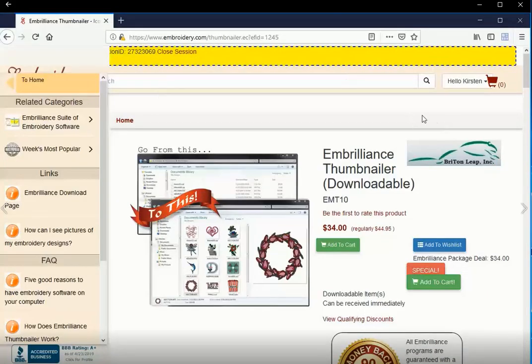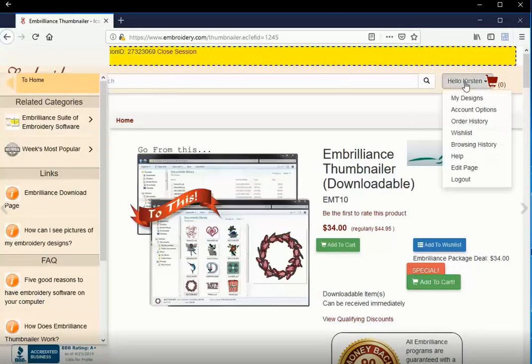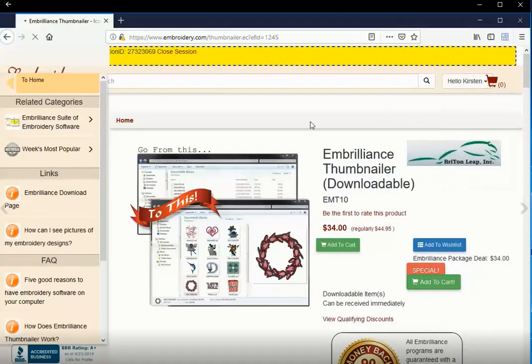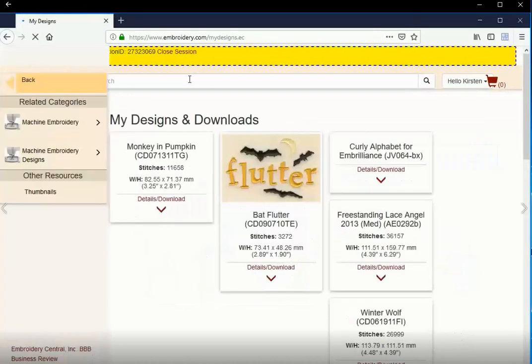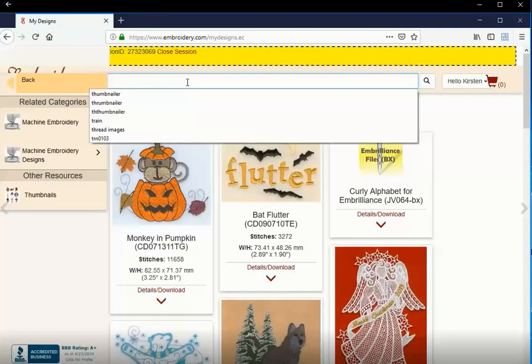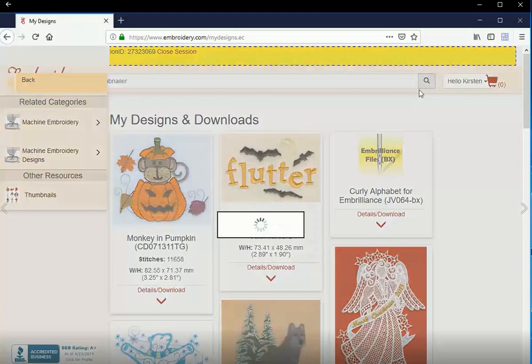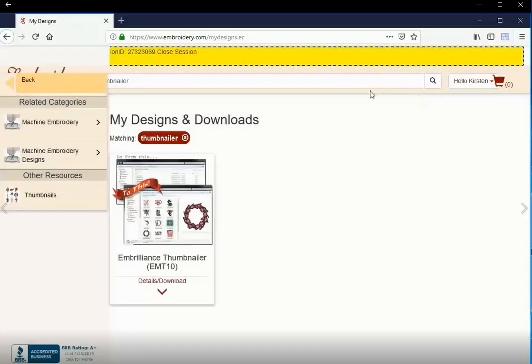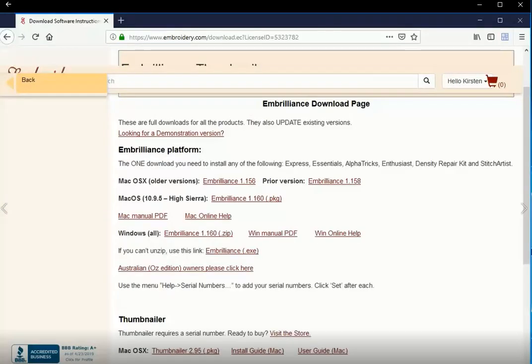I've purchased it from Embroidery.com, so the simplest way for me to get it is to go to My Designs and search that area for Thumbnailer. I click on Details and Download. This brings up the Embroidery Download page.